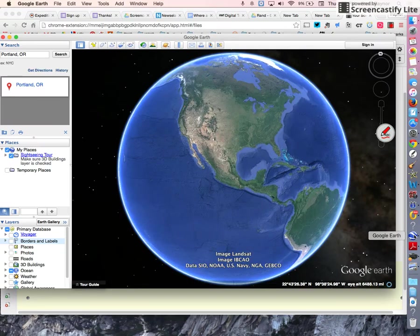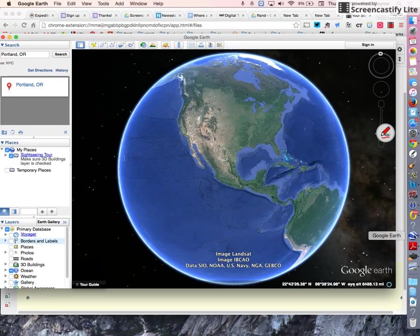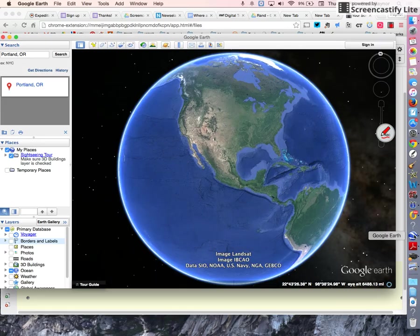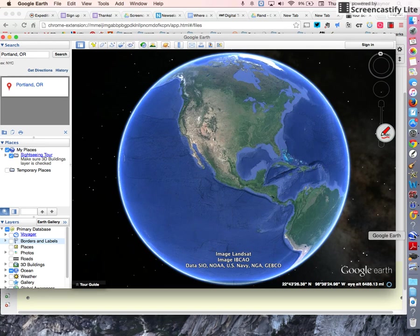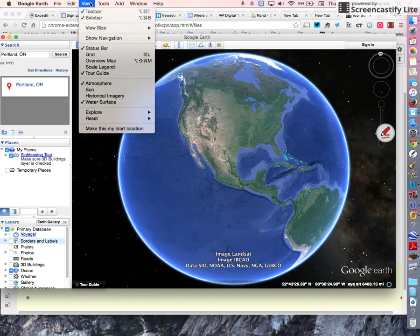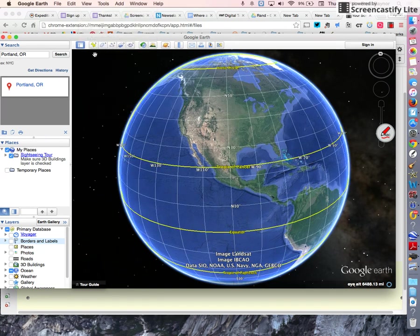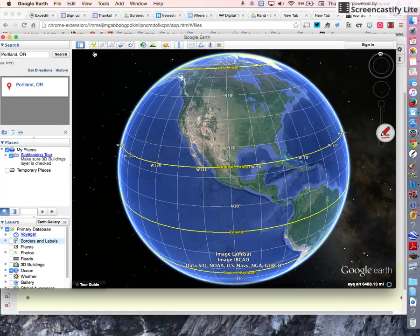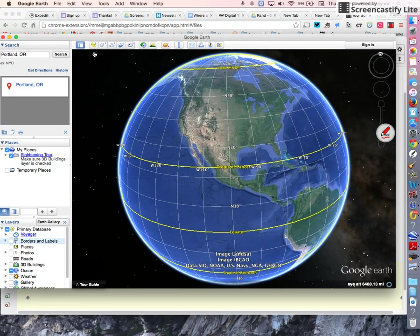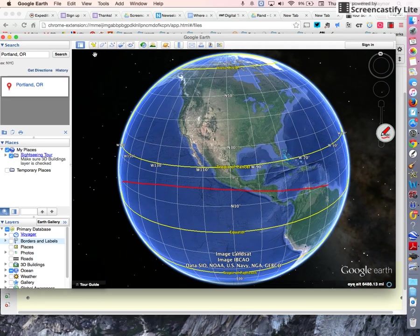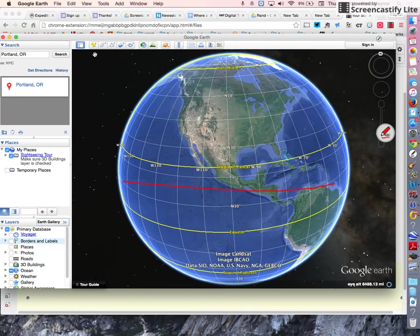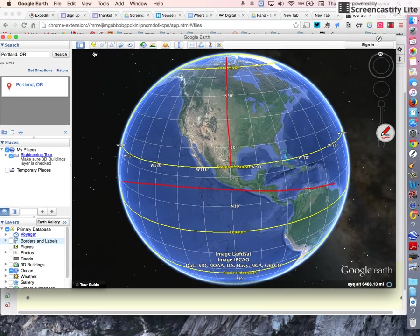Now, the Earth is also divided up by an invisible grid. We can't see it, but scientists have created this grid to help us locate places on Earth. The grid looks like this. It's made up of lines that go horizontally, called lines of latitude, and lines that go vertically, called lines of longitude, also called meridians.